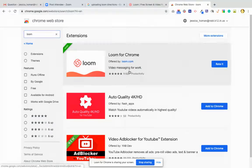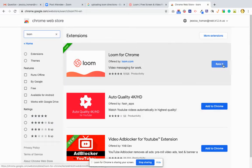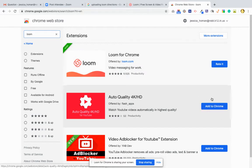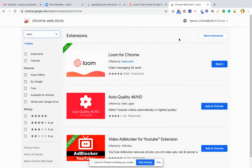And then because I already have it added to Chrome, it just says rate it, but if you want to add it to Chrome, you're going to click that Add to Chrome. And then what will happen is Loom will show up in your Chrome Web Store toolbar.